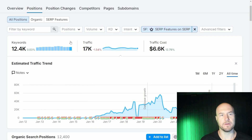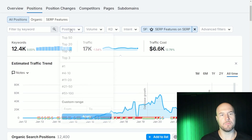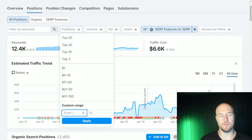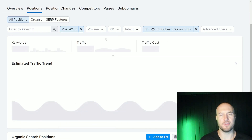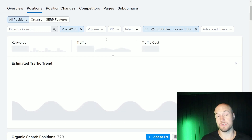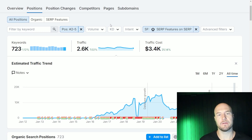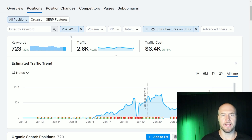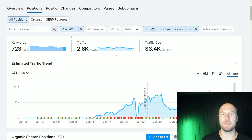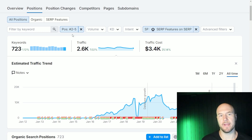There's one other filter I like to do here. If you filter by position two through five, the point is to find featured snippets that you already rank toward the top of page one for, so you can capture them more easily. You can start with anything you're on page one for, because if you're already on page one, you have the possibility to capture the featured snippet ranking.